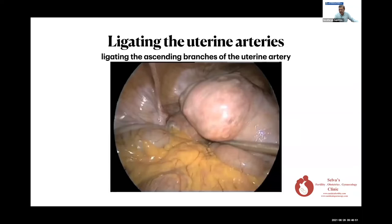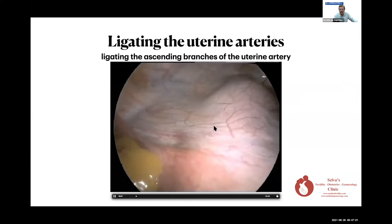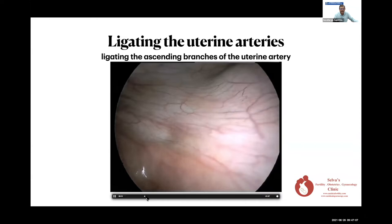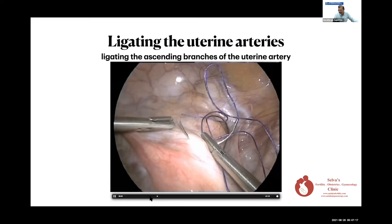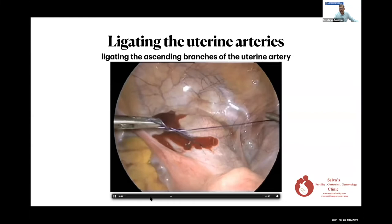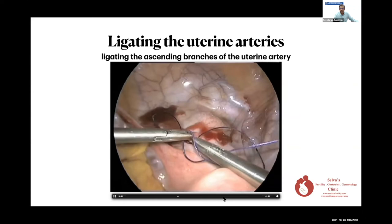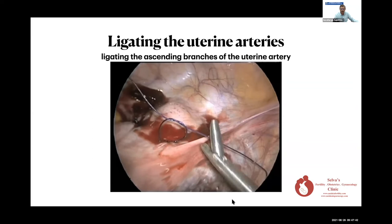The second technique is ligating the uterine arteries. This technique was shown to me by Dr. Rakesh Sinha. He looks at the ascending branch of the uterine artery and ligates it there, going around the fibroid. There may be some bleeding, but it usually stops when you tie the knot. I do this when I cannot get to the uterine artery at its origin. Once you ligate one side, you go and do the same on the other side. This is permanent ligation, but the blood supply to the uterus is so good that vascularization will not be affected.